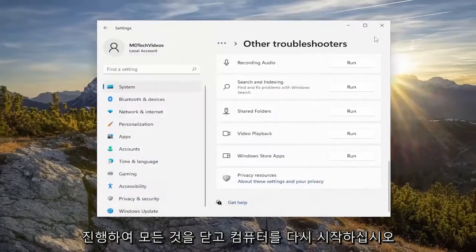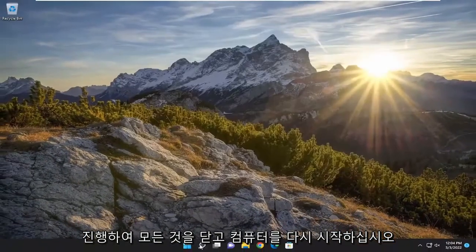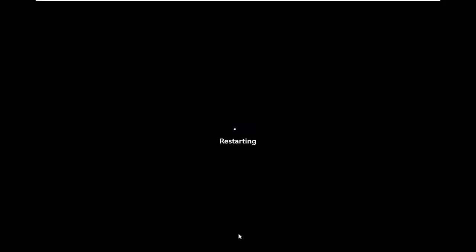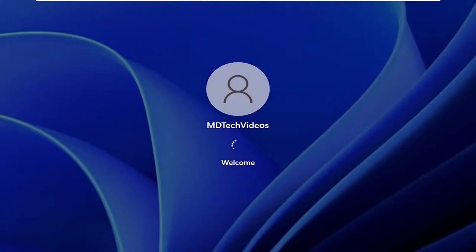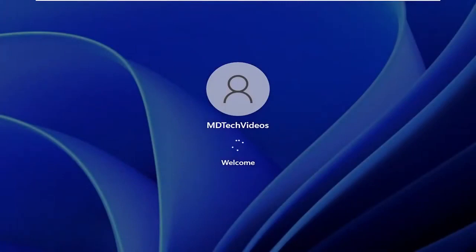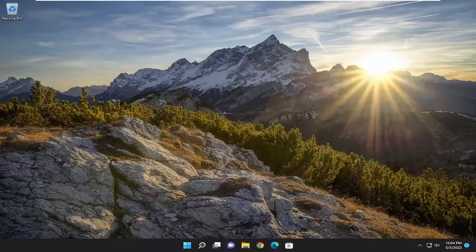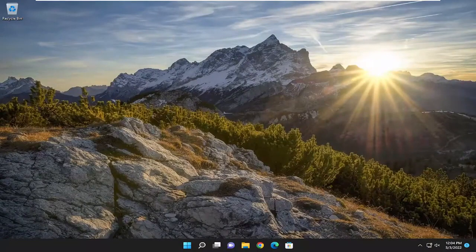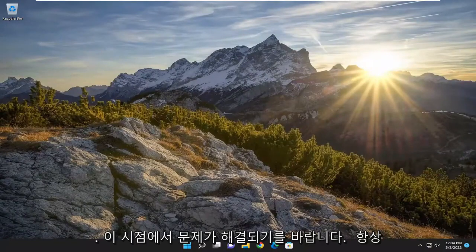And then once you're done, go ahead and close out of everything and restart your computer. And hopefully your issue has been resolved at this point.